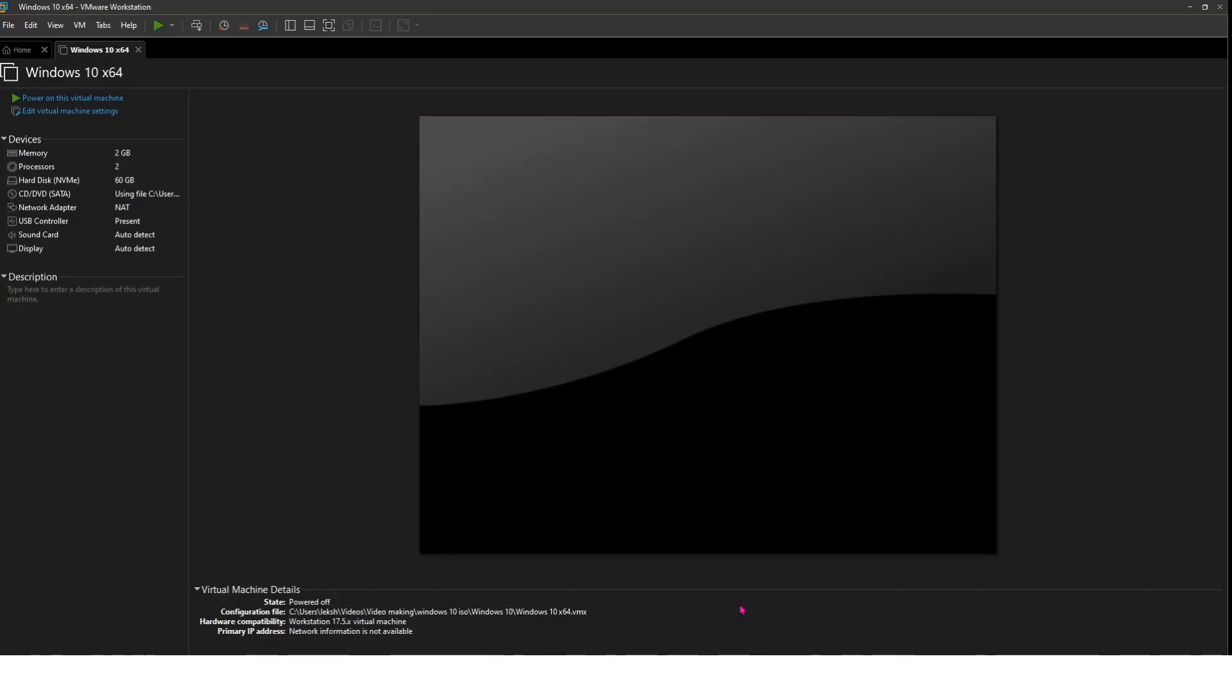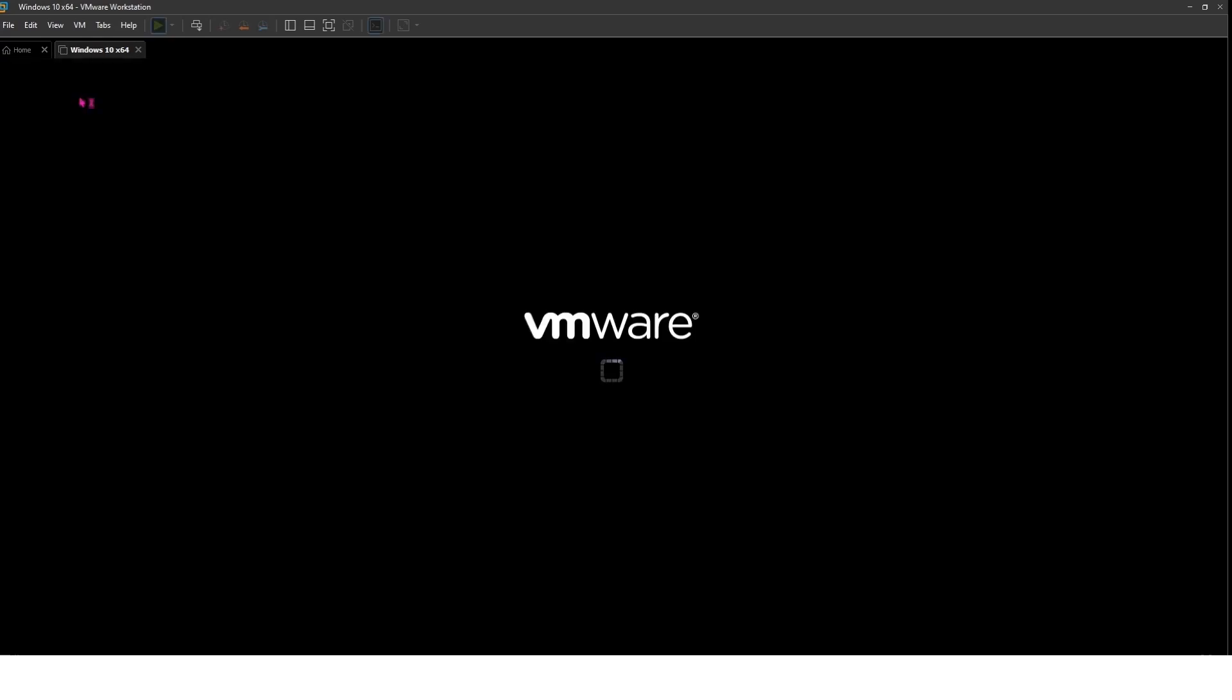When you power on your Windows 10 VM, you might encounter this EFI network timeout error. Even if you press a key as instructed, the error persists. This happens because the virtual machine is set to boot from UEFI INS.